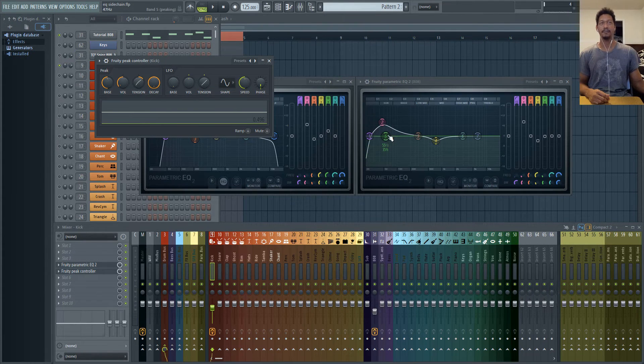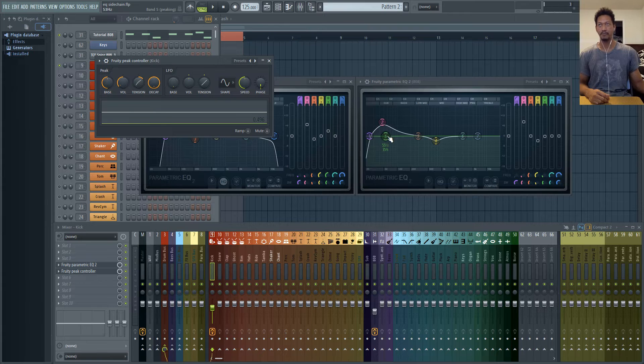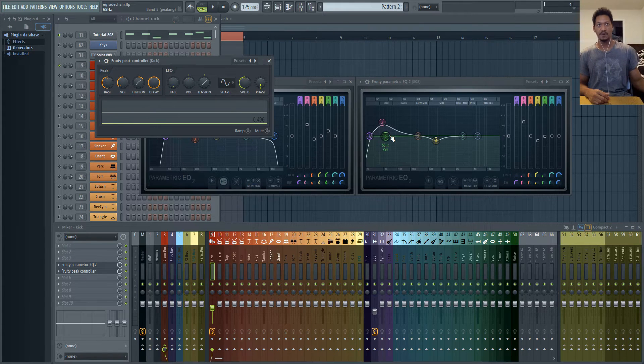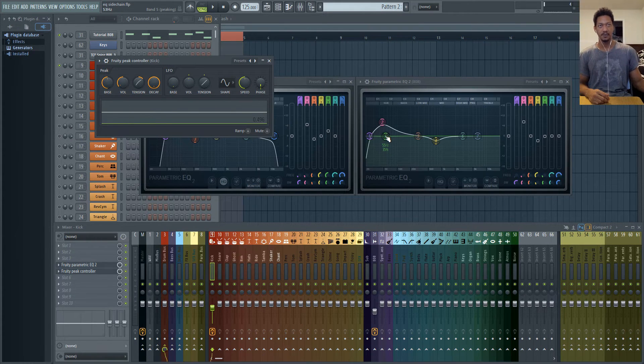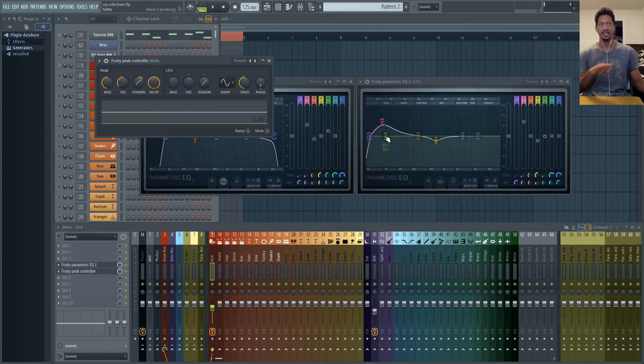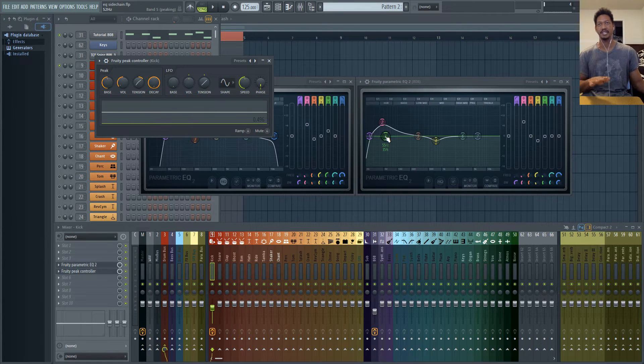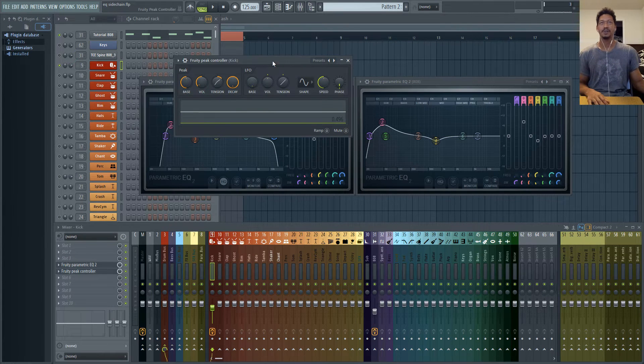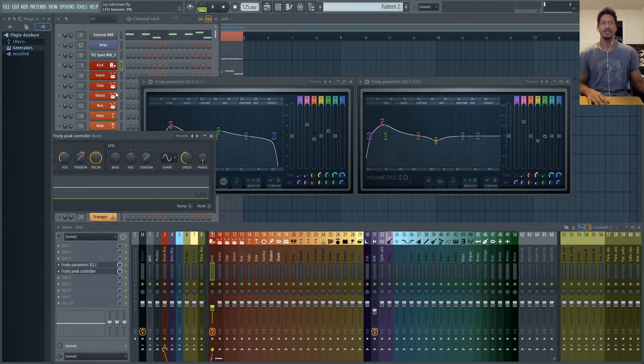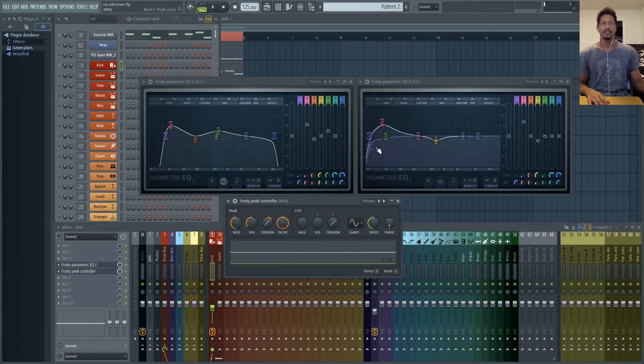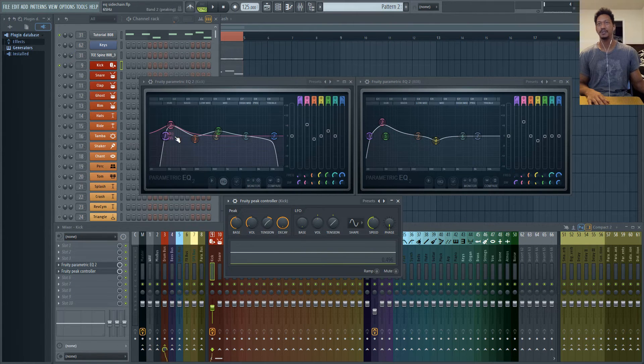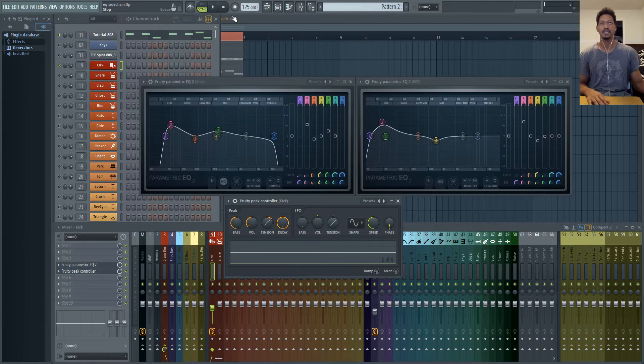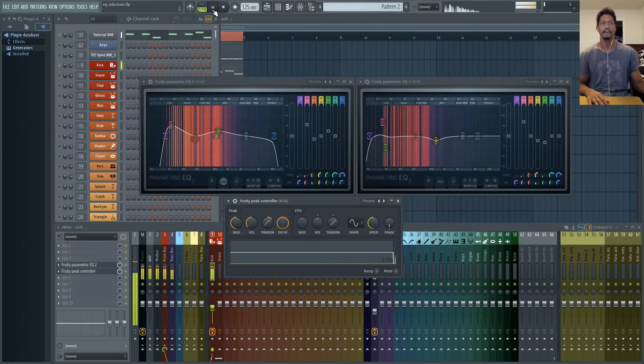So that makes it so that your whatever band you're affecting is at default right where it should be which is just right in the middle not affecting anything. So now with the peak controller turned on you'll notice that this five band is ducking all of this every single time the kick hits. So let's listen to what that sounds like.